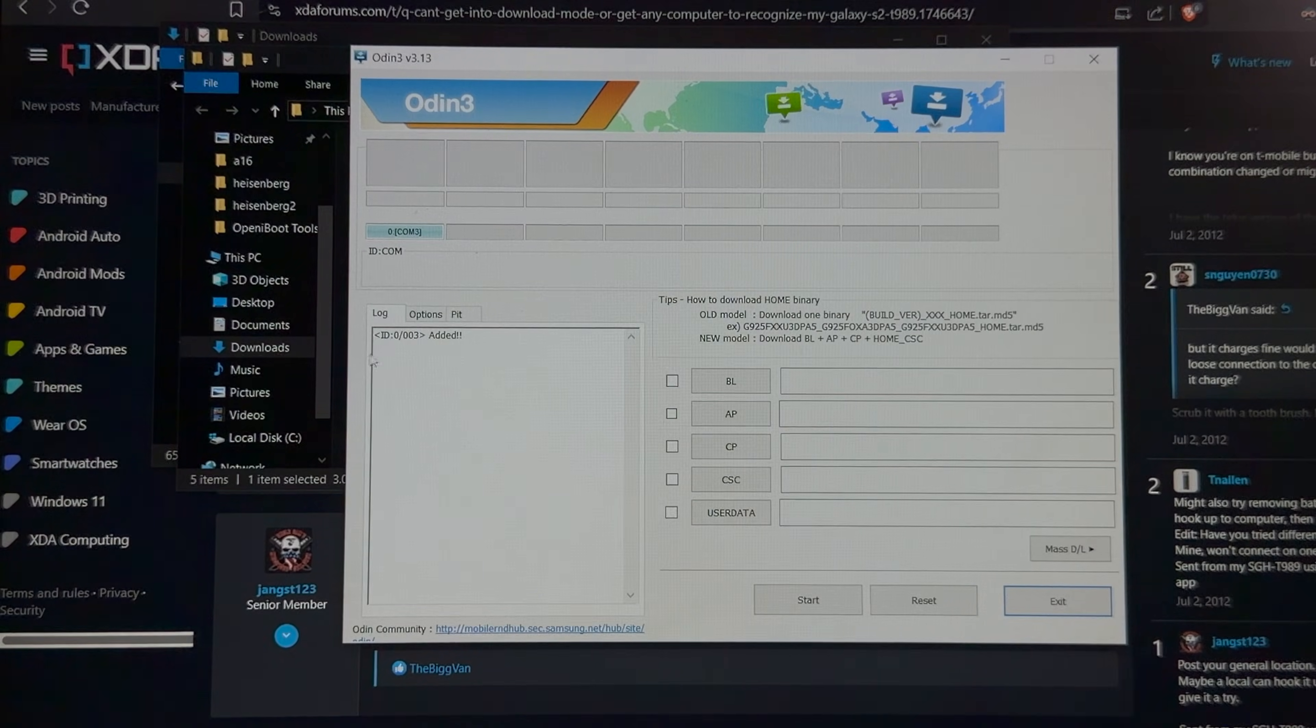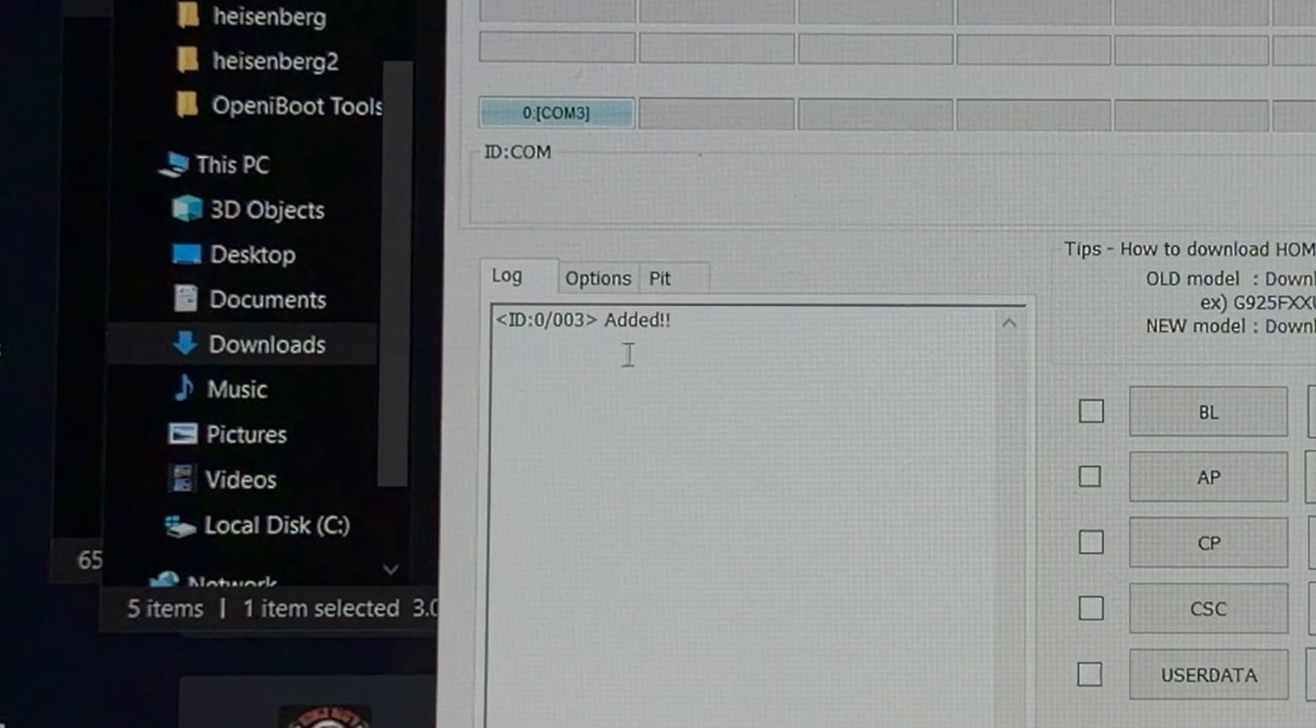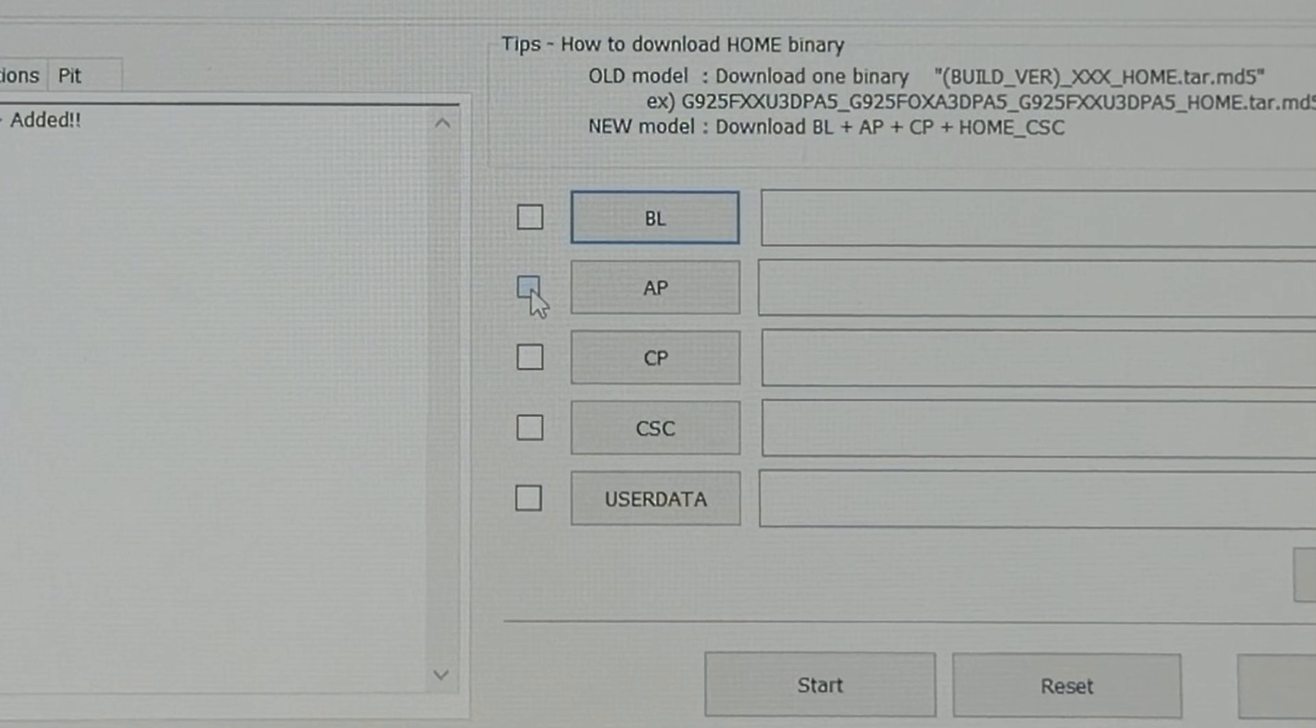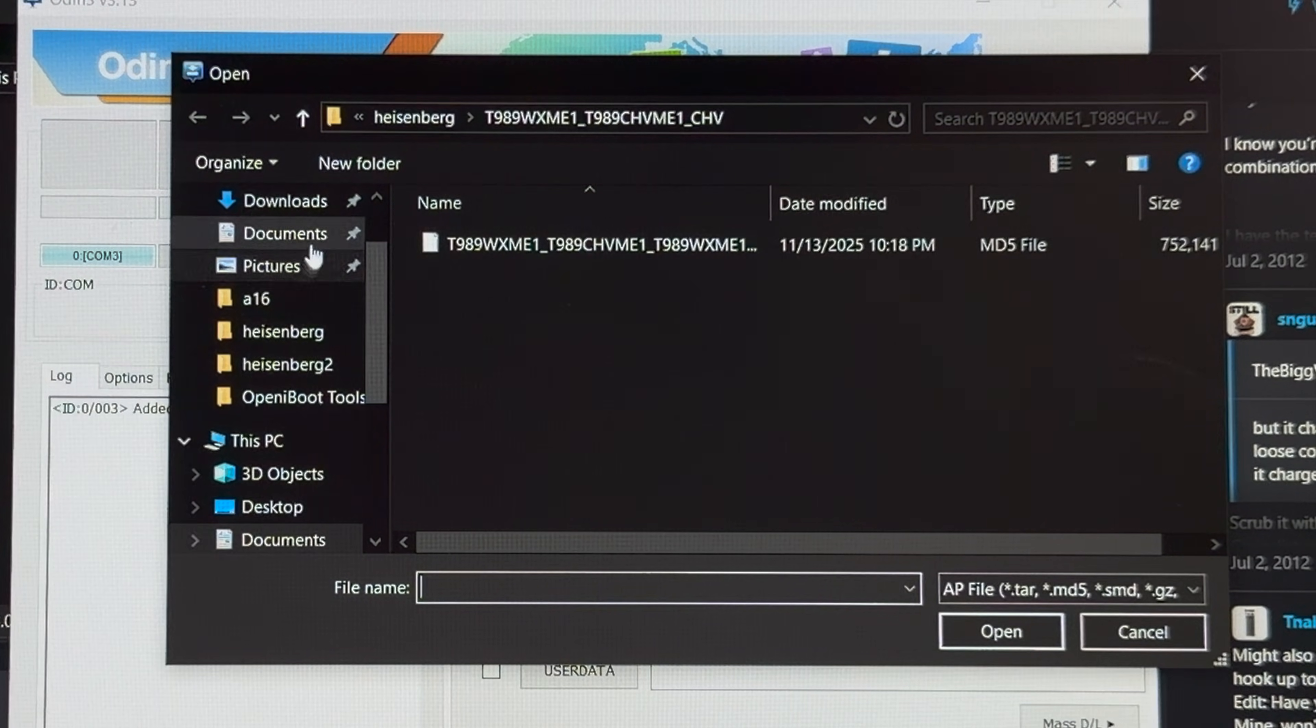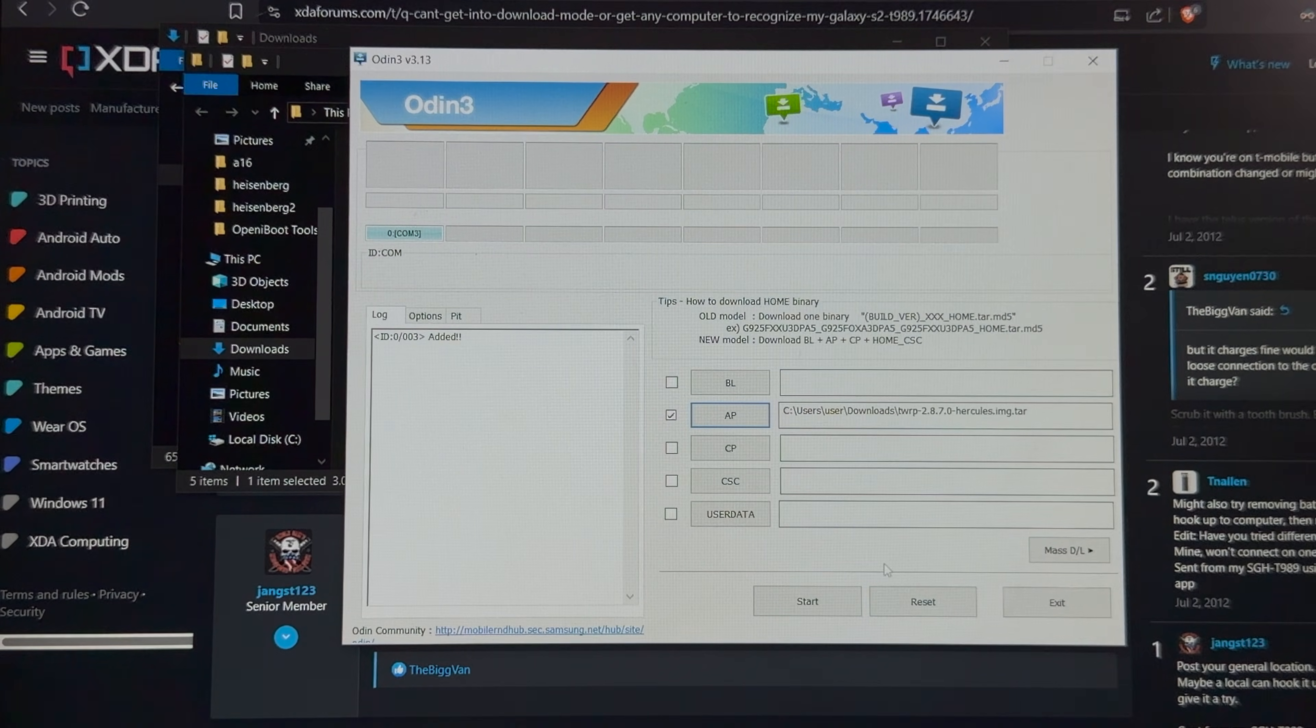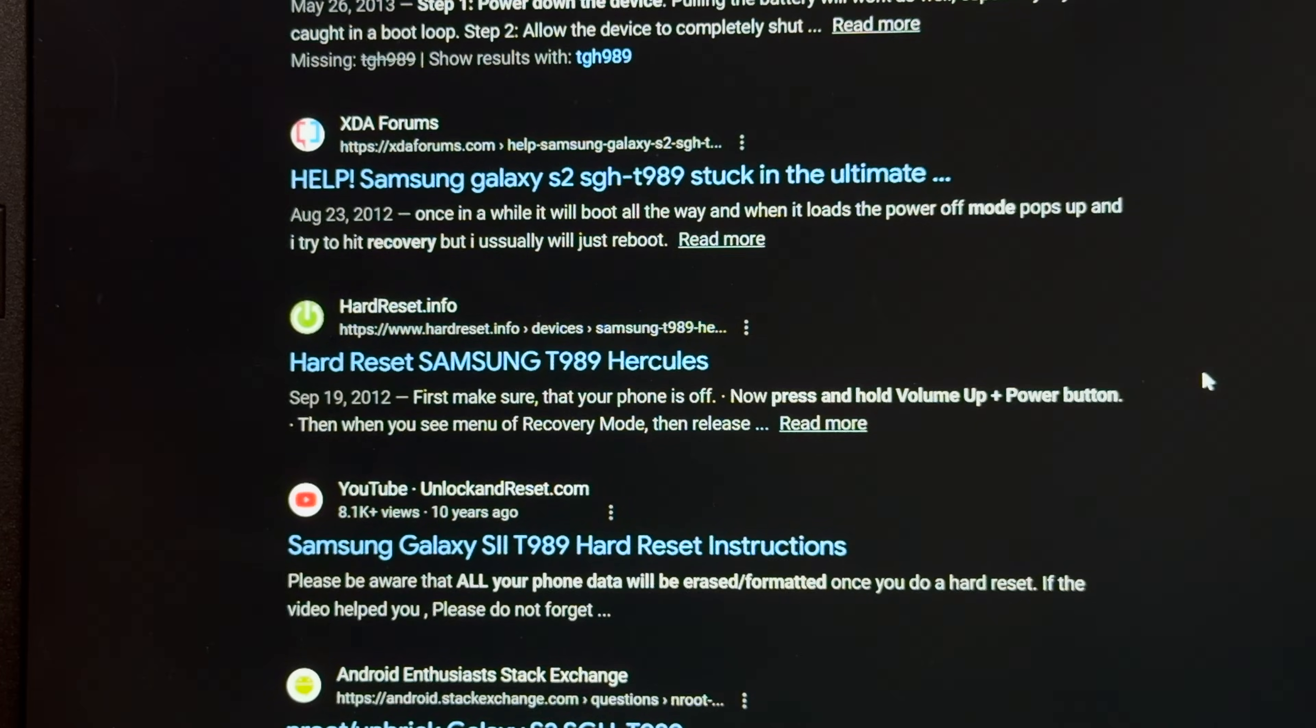Inside of here, it says ID 003 added, which I guess that's the Galaxy phone I've plugged into it right now. And from what I remember from past installations on Galaxy phones, we've got to check this box right here, hit AP, and then we've got to select the specific file for this phone, which is this TAR file right here. Alright, and then we just hit start, and should be it. Alright, it passed. Let's take a look.